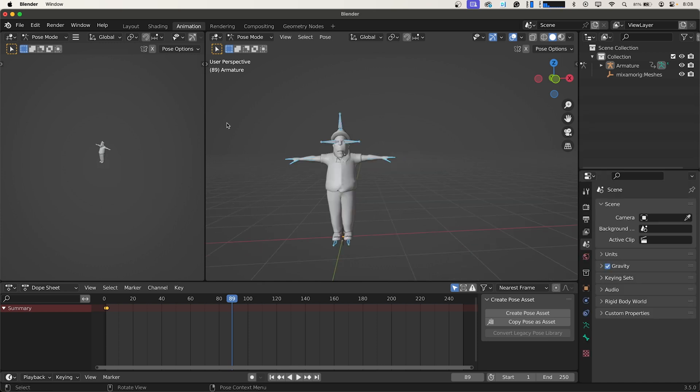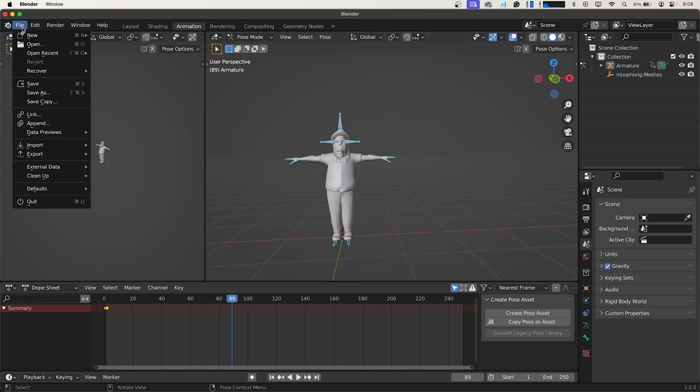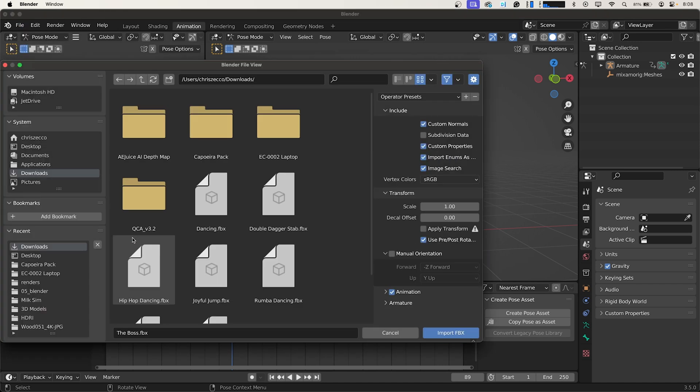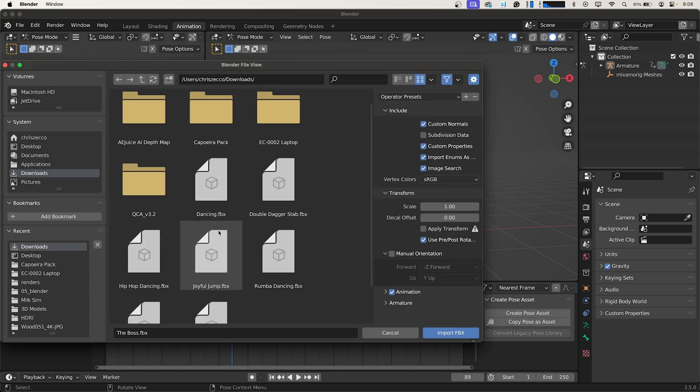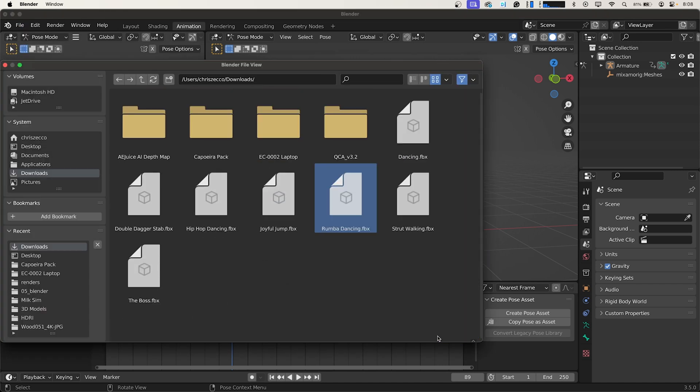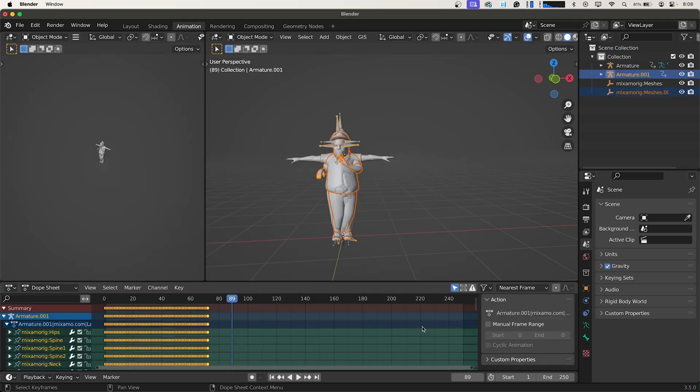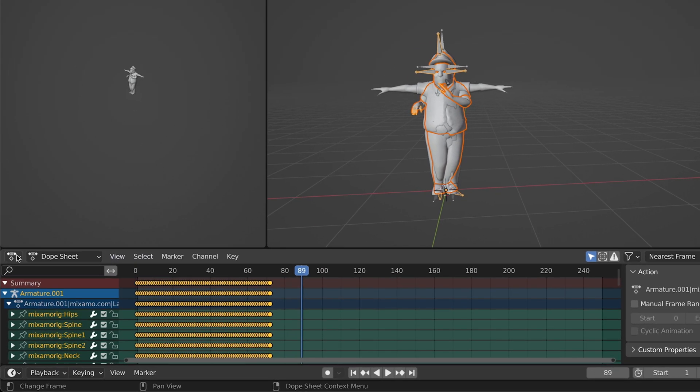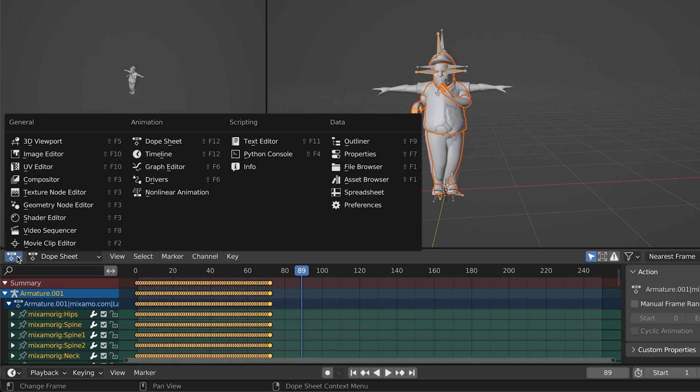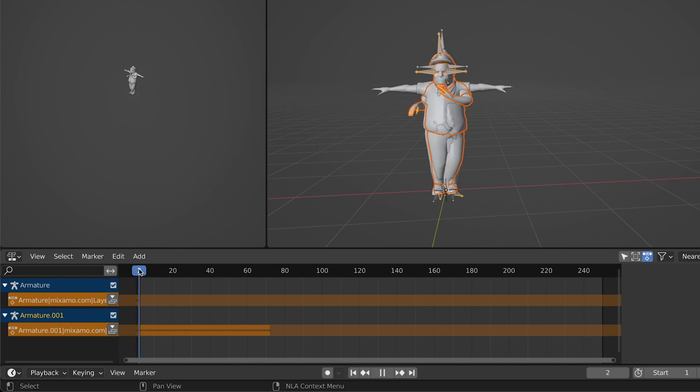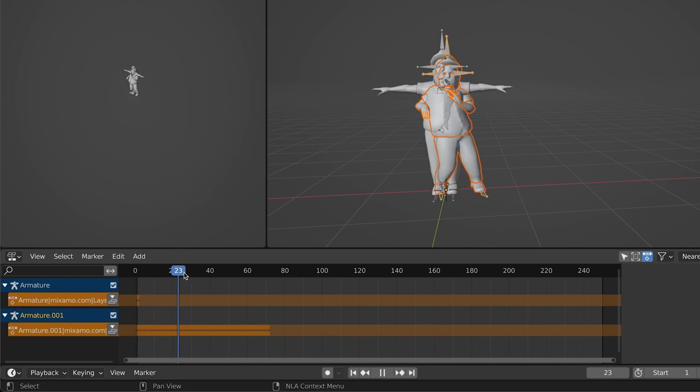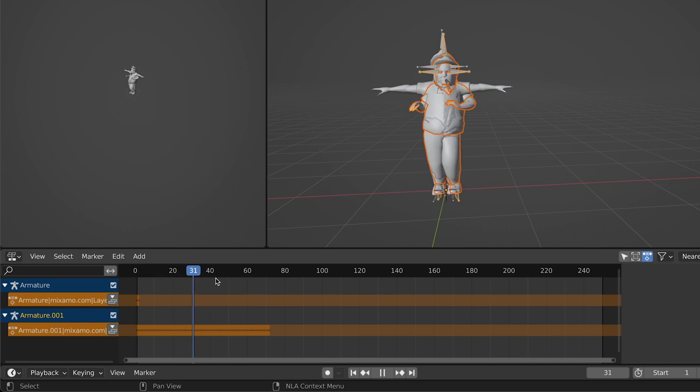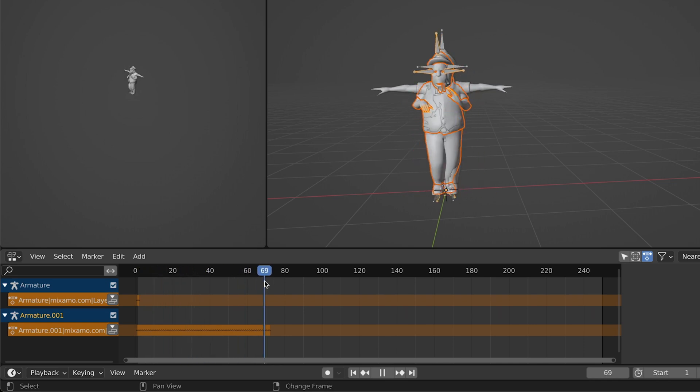And now we're going to import our other animations. So we go to File, Import, FBX, and we'll download the rumba dancing. This is going to give us two instances of our character. But if we go over to our timeline panel here and switch this to non-linear animation we'll be able to see the animation tracks that we have here. So we have our t-pose which is just one frame. We have our rumba dancing which is about 72 frames.